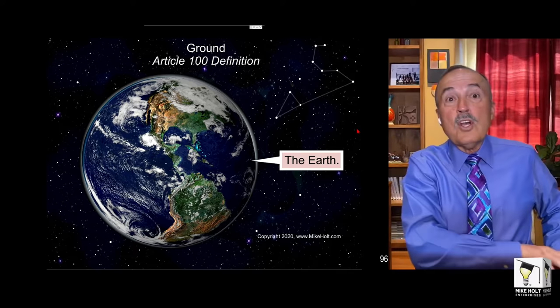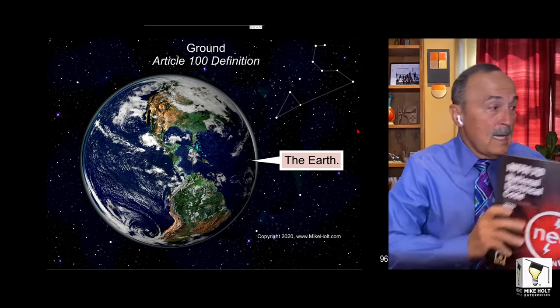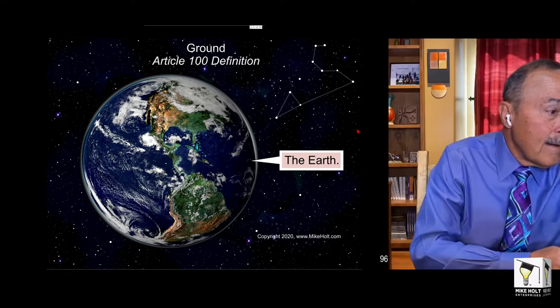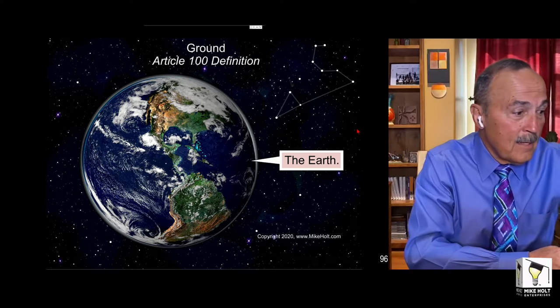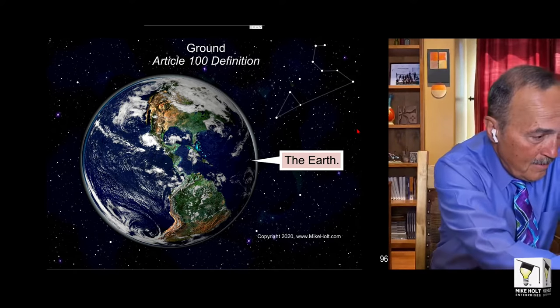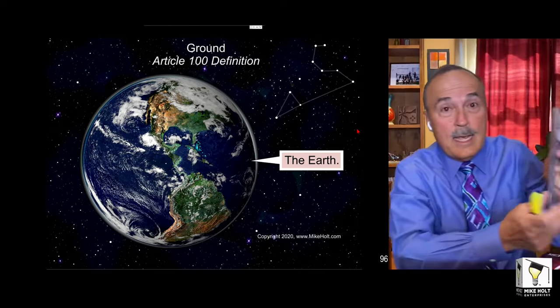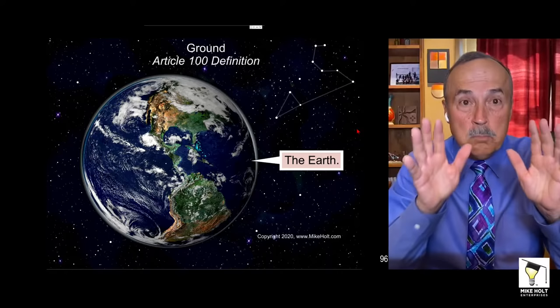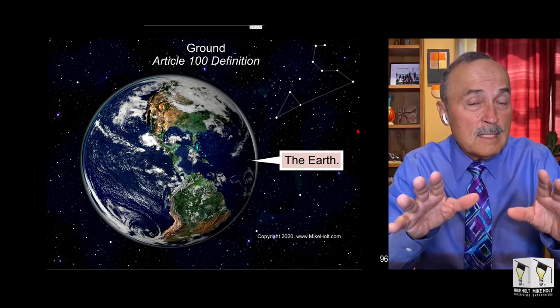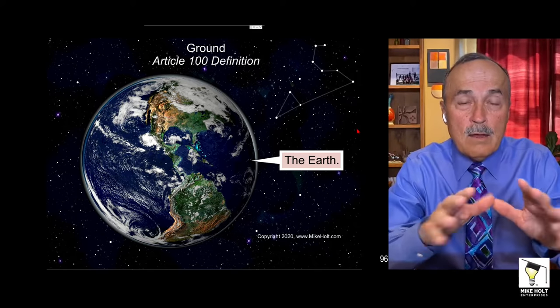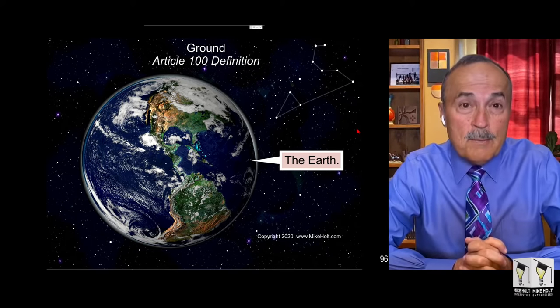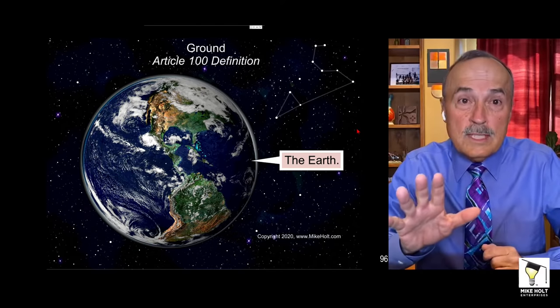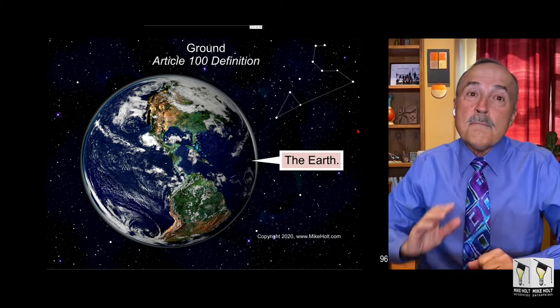Article 100 - make sure you have your code book and get your highlighter. Article 100 defines the term 'ground' as the earth. So if you ever hear me say the word 'ground' at any of my seminars, I'm only talking about the earth. That means if you ever say the word ground, you're only talking about the earth.